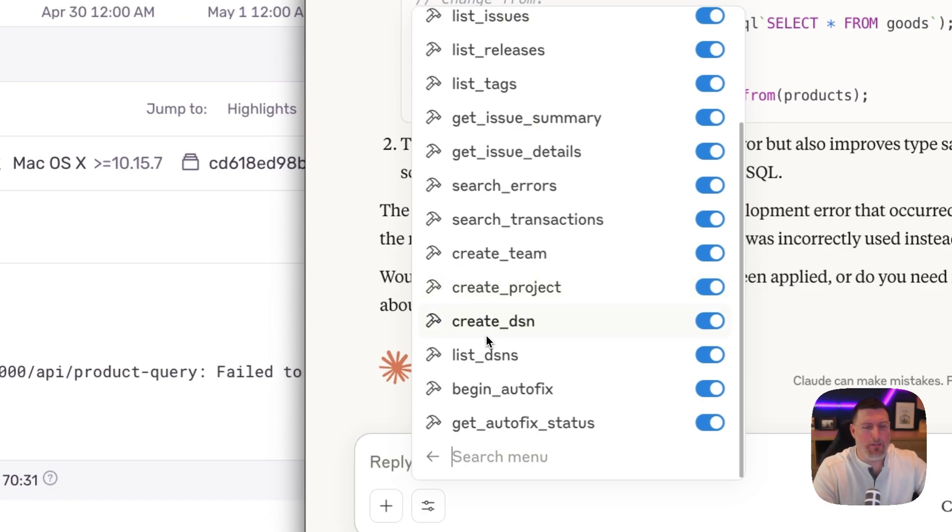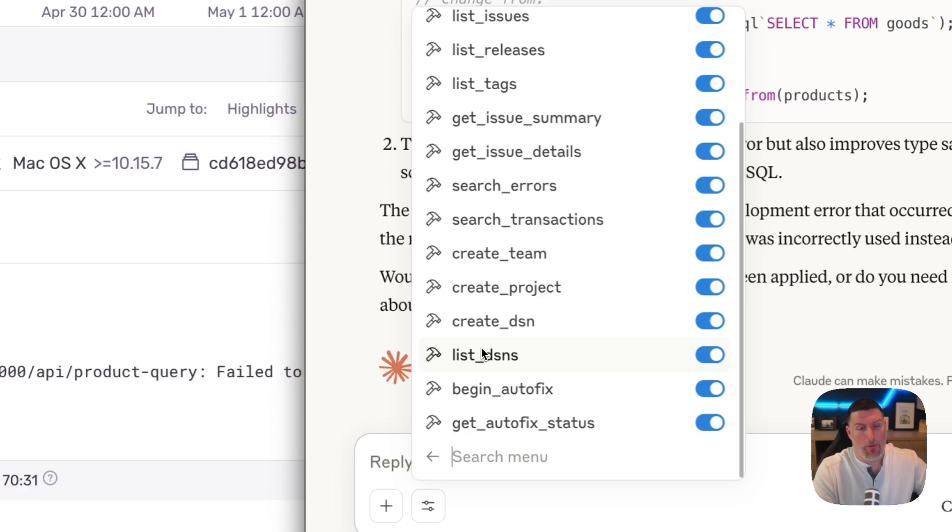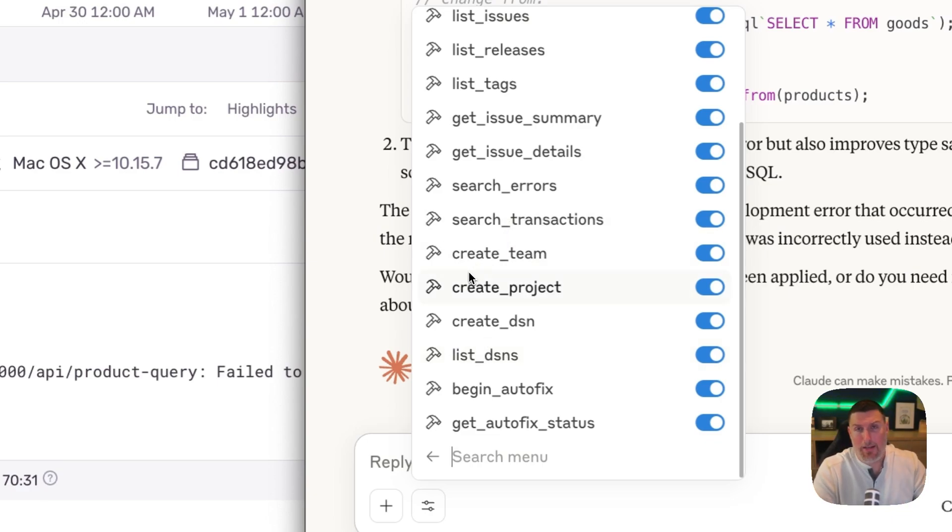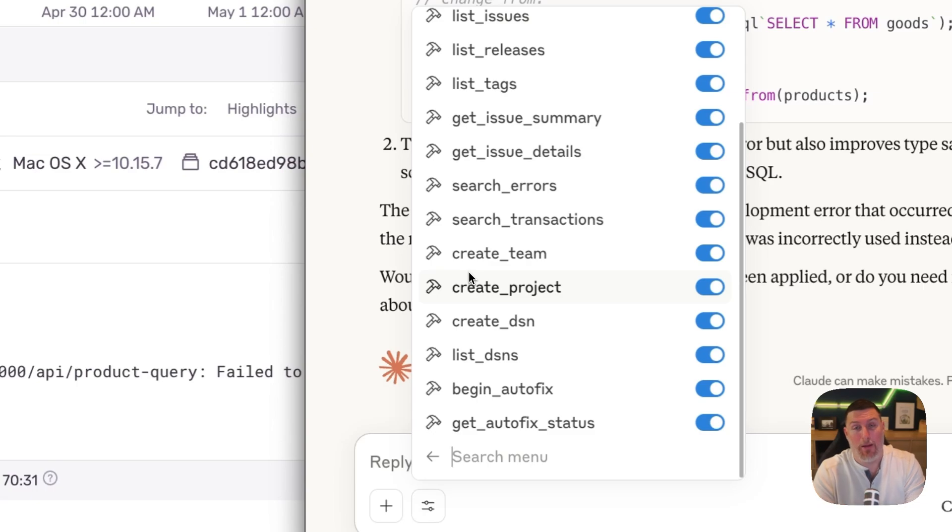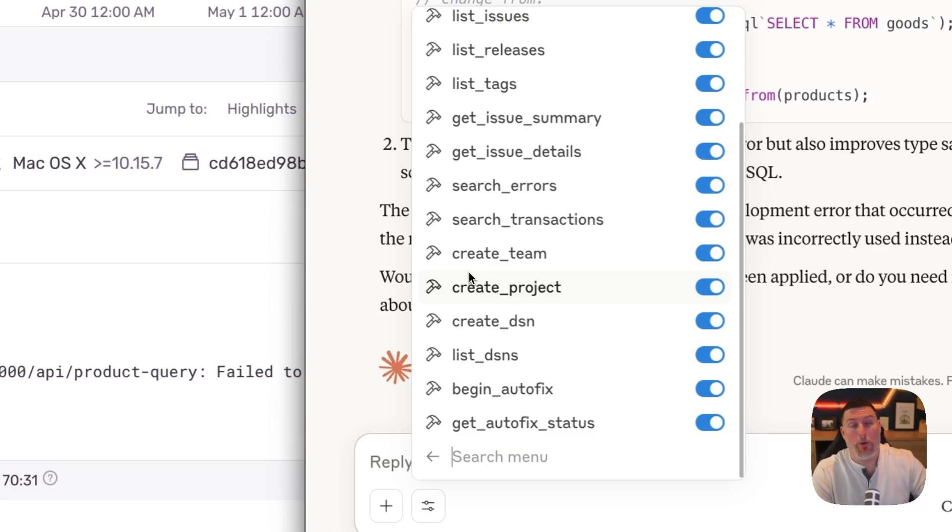You could list out DSNs and create new DSNs inside of projects. We can also go in and search for specific errors and transactions. And so the whole idea here is to make more context available to your LLMs in a really clean workflow way so that you don't have to worry about bringing that in on your own manually.